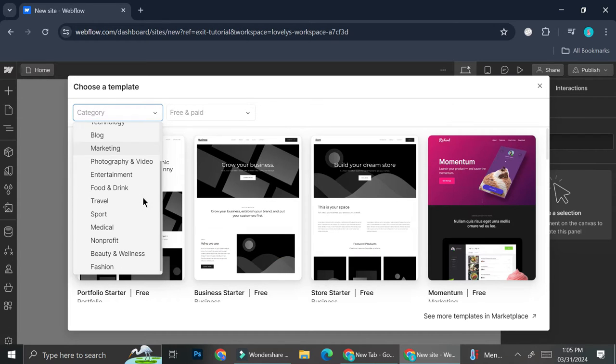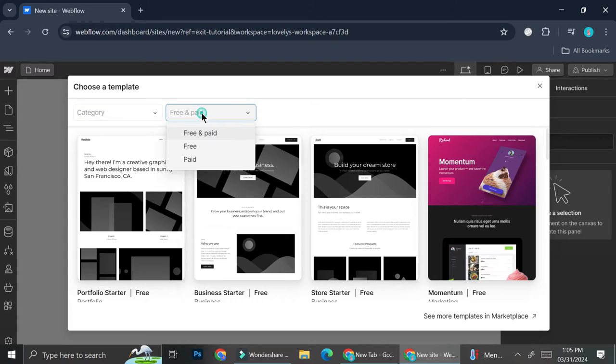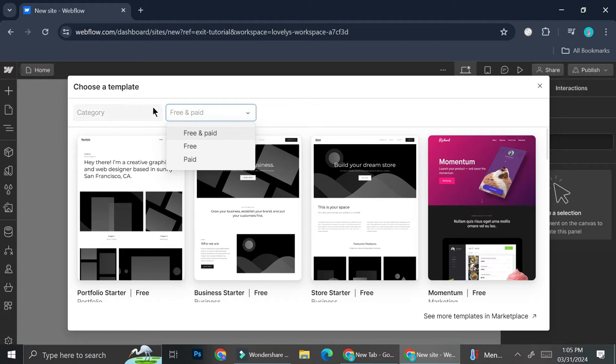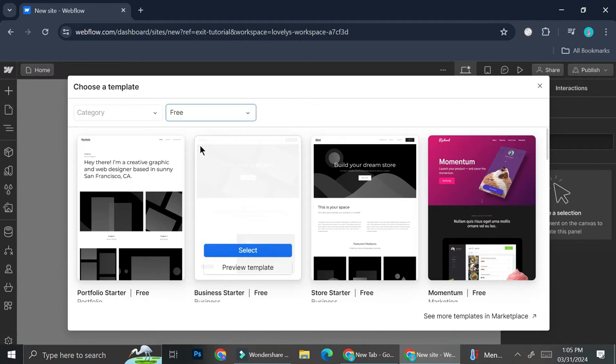For example, you will want to try to find a website that represents your business the most. Maybe you work in beauty or food and beverage or maybe photography and video. You can just choose whichever website category that you want to create. And because we're on a free plan and I don't really want to use any paid template, I'm going to filter this to just the free template.